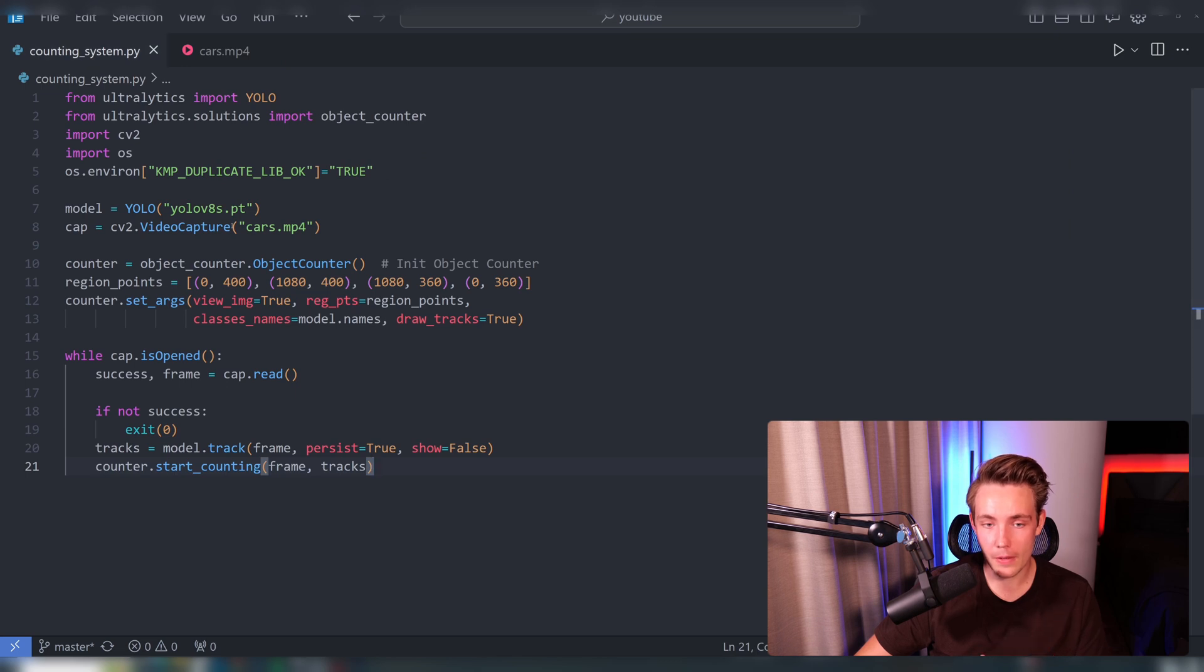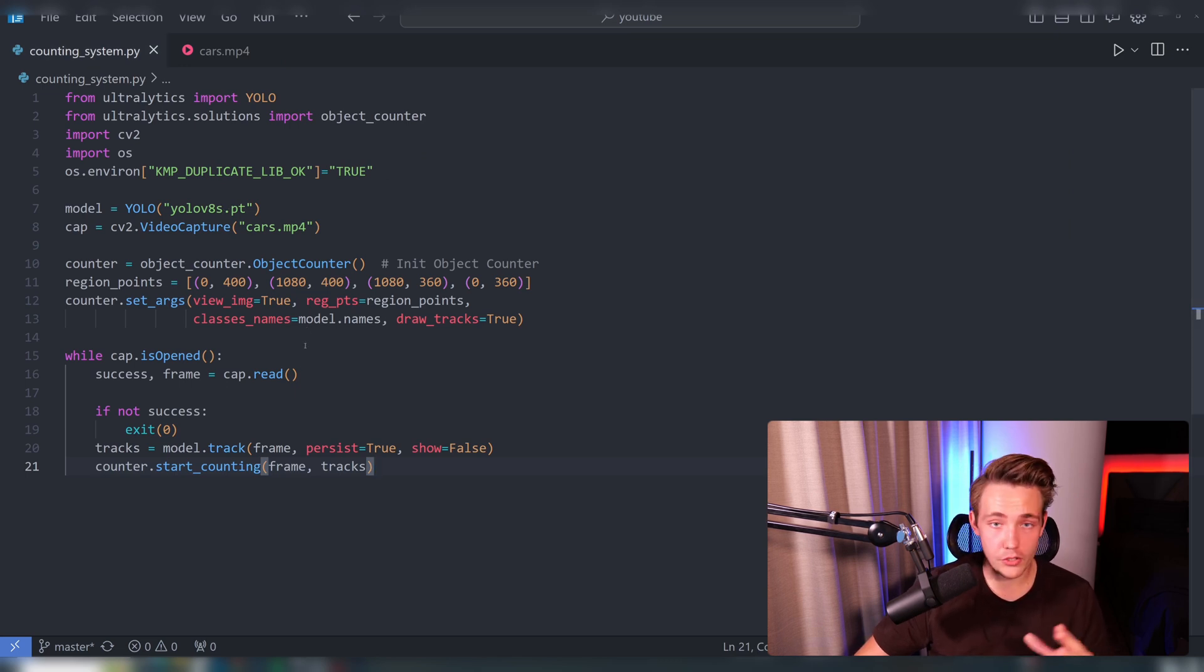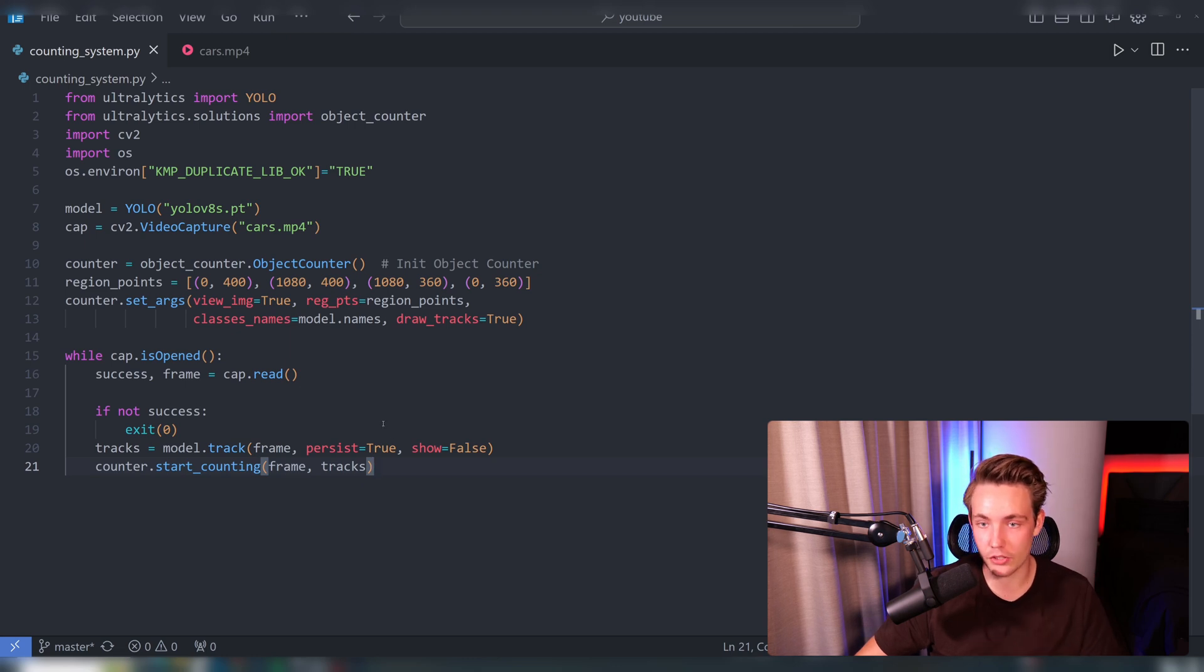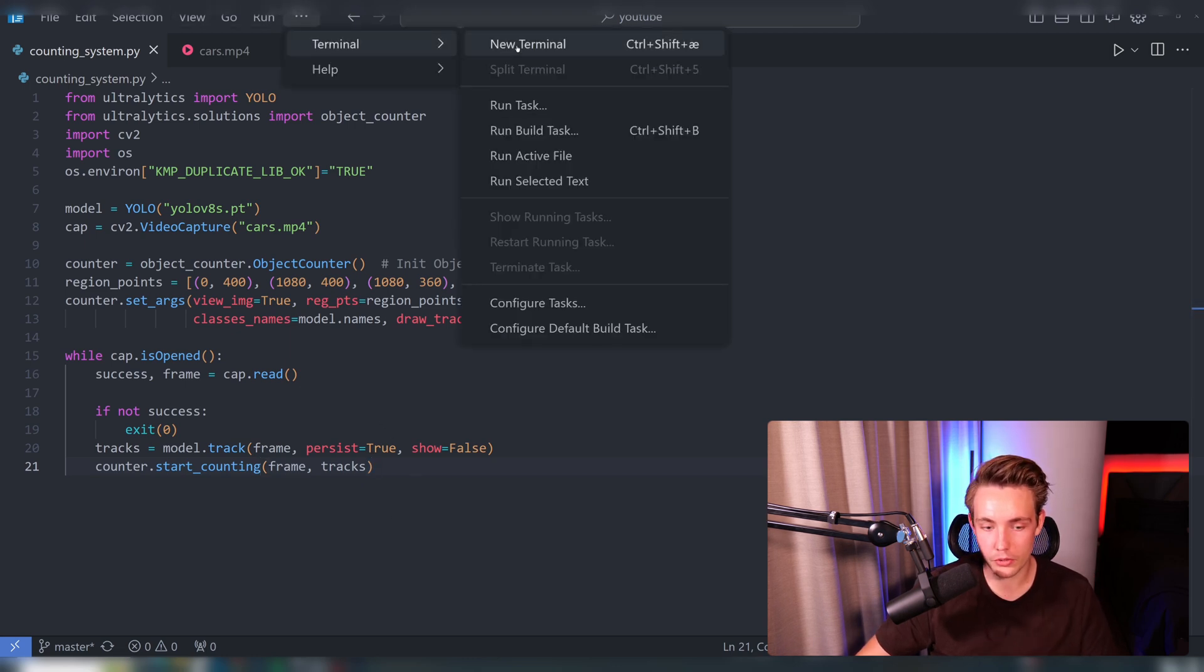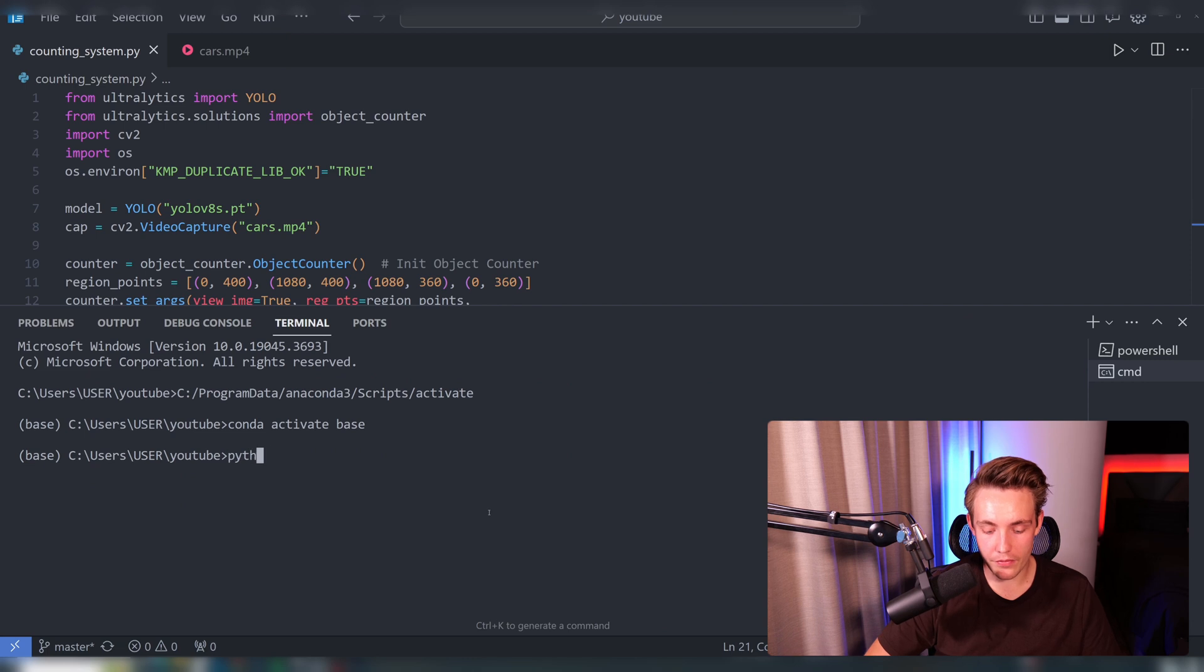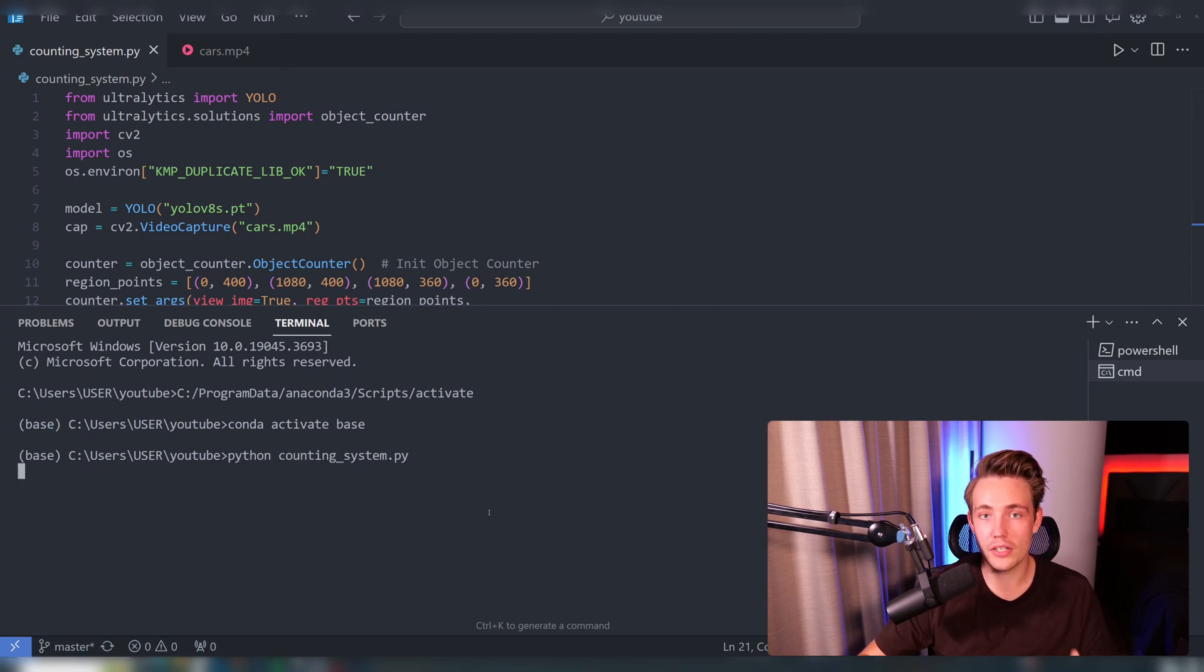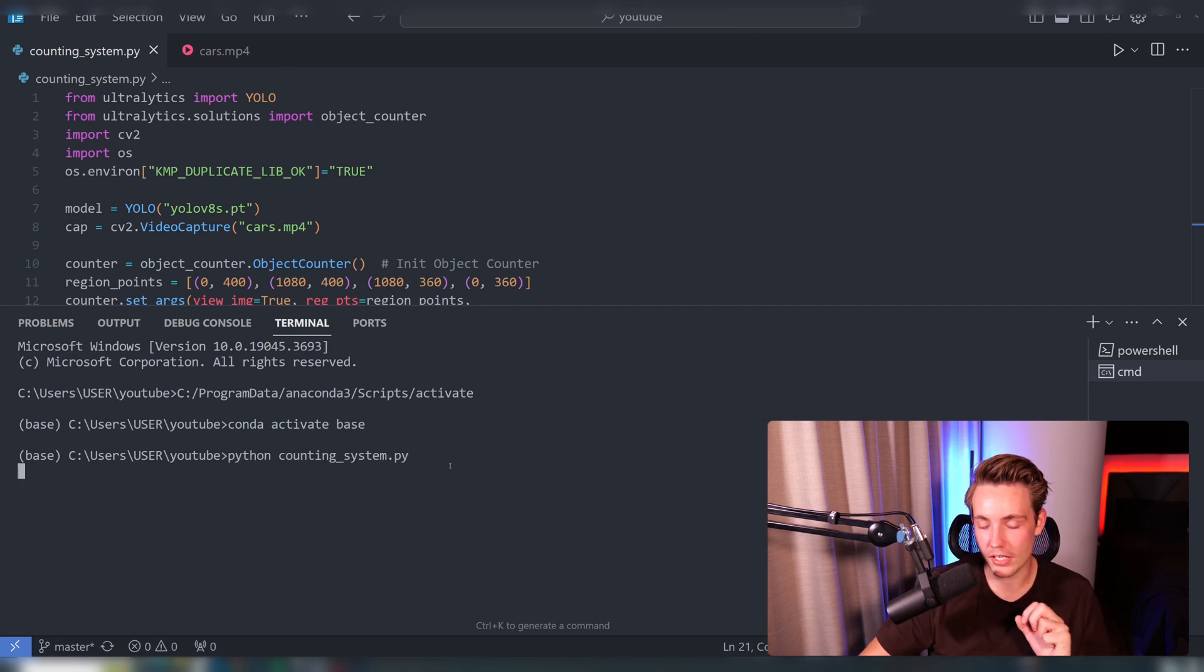We just specify it here, and we're going to use the YOLOv8 small model. Rest of the code here is the exact same thing as in the documentation. So now we can just run it. We're going to open a new terminal, and then we have Python counting system. We're going to run it, and then we will do the object counting in just a second.